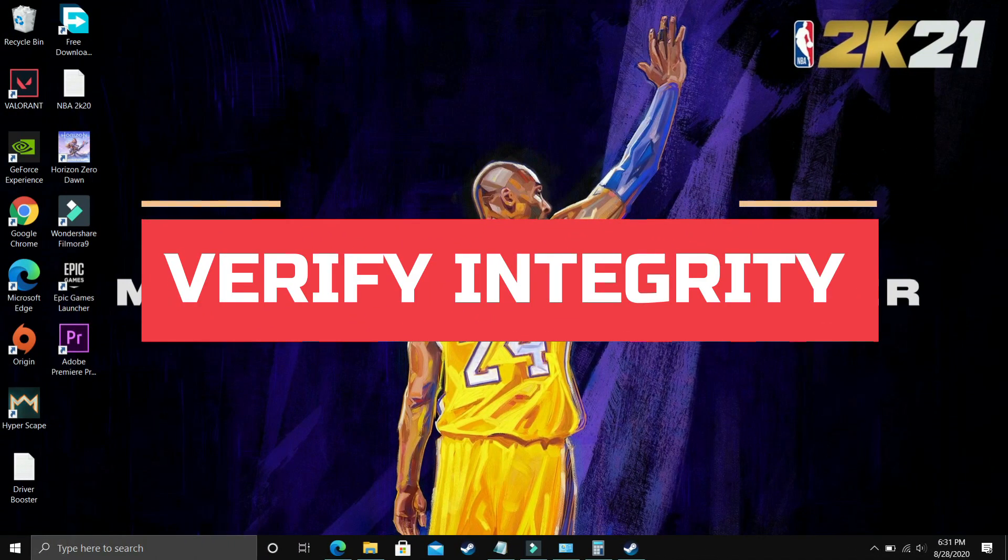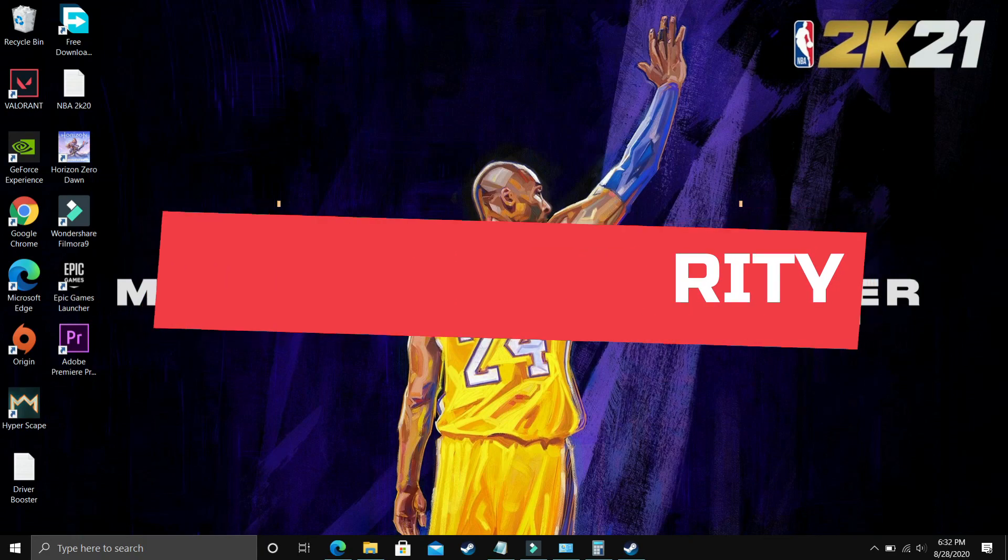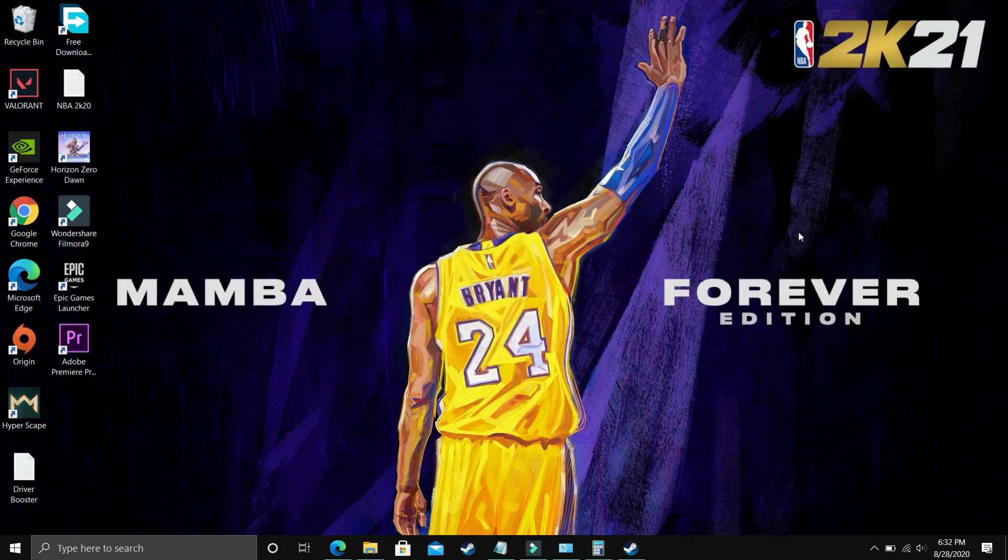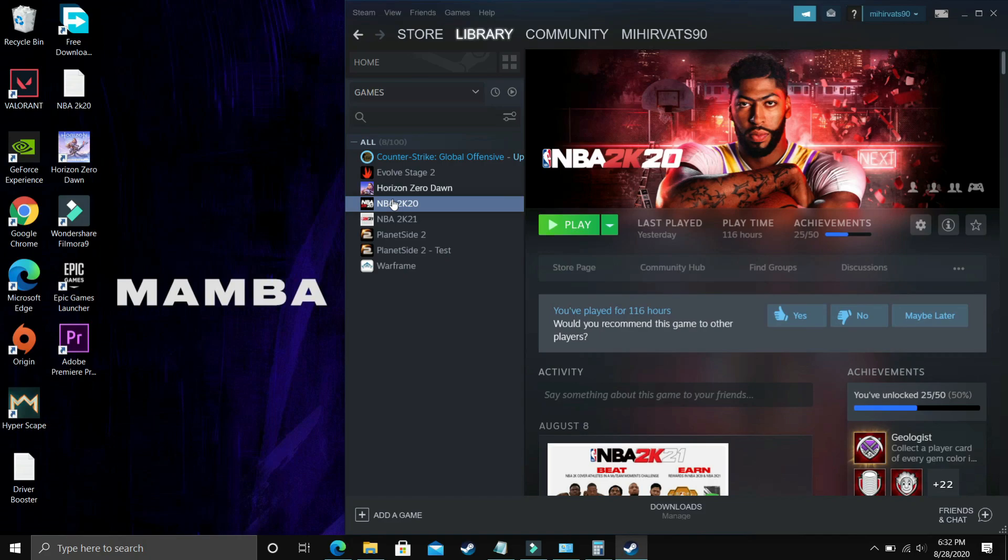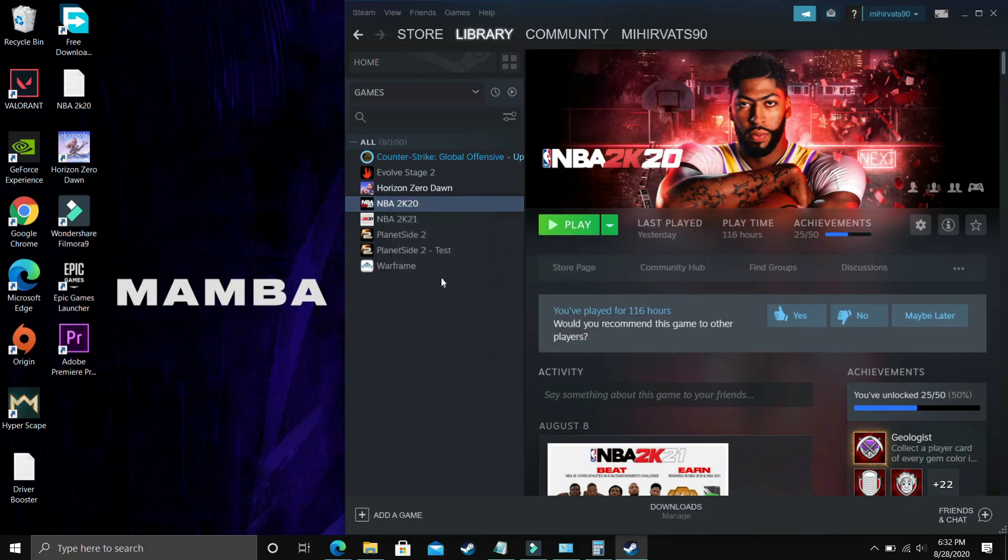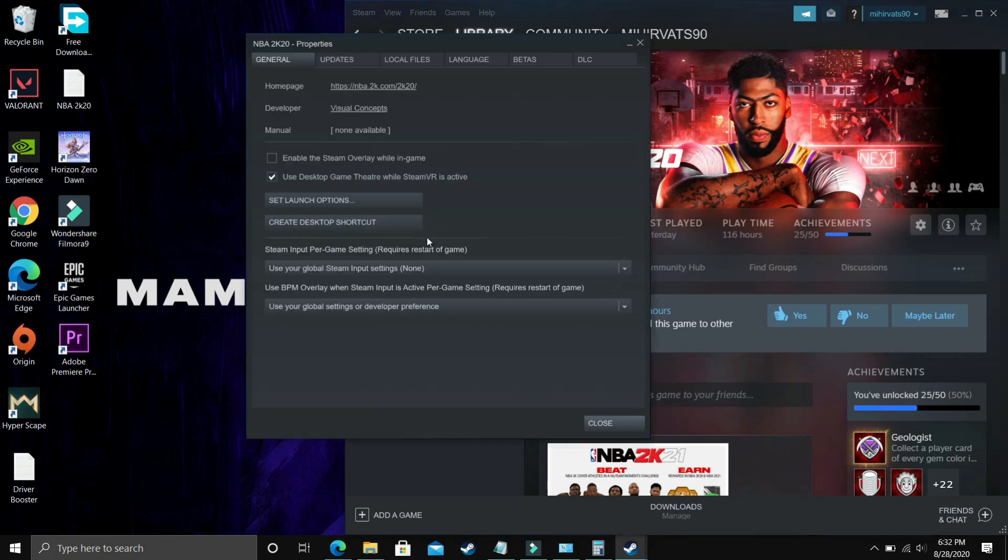A number of viewers wrote on the Steam and Reddit forums of this game that this step is working for them. As I mentioned in the beginning, I am not having this game in the PC I use for recording. So I am going to use the game NBA 2K20 to demonstrate what you have to do with your game you are playing right now.